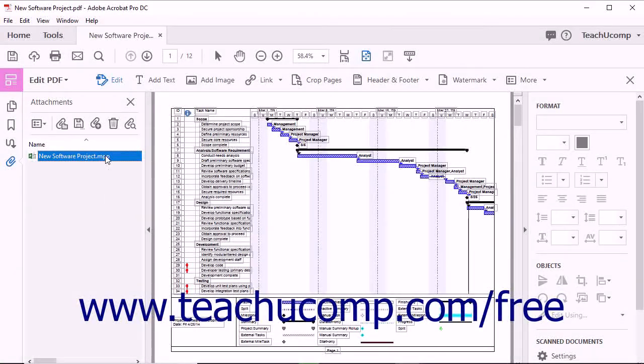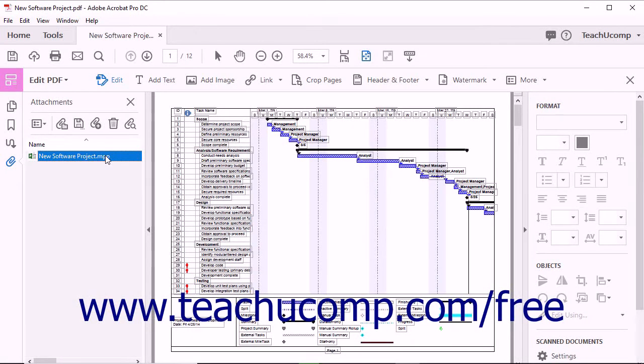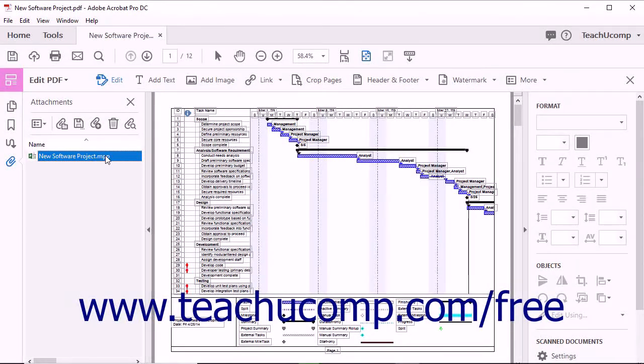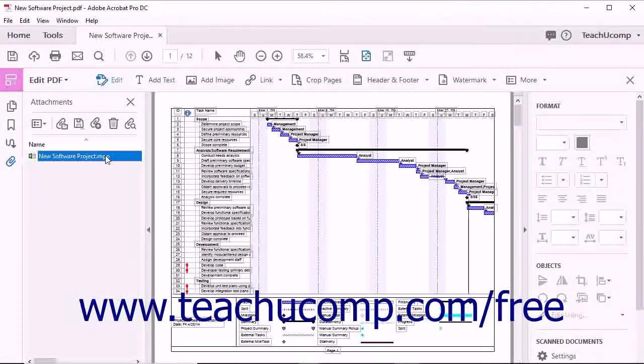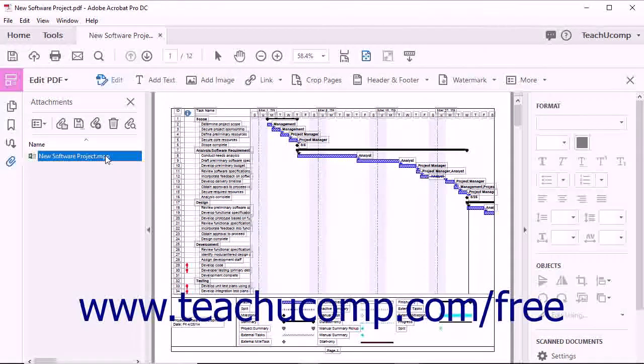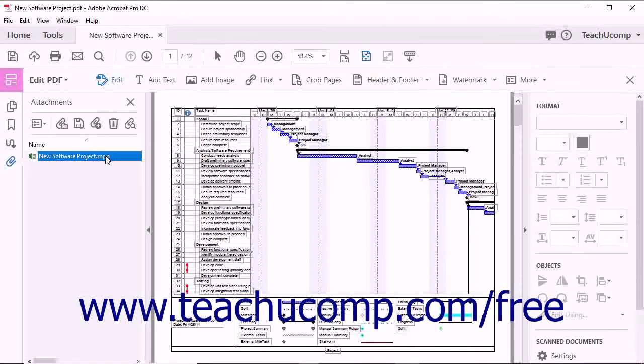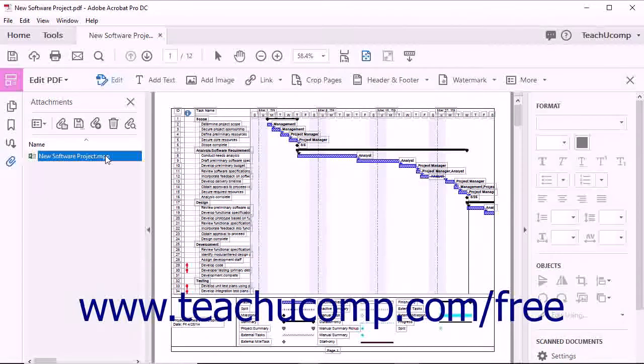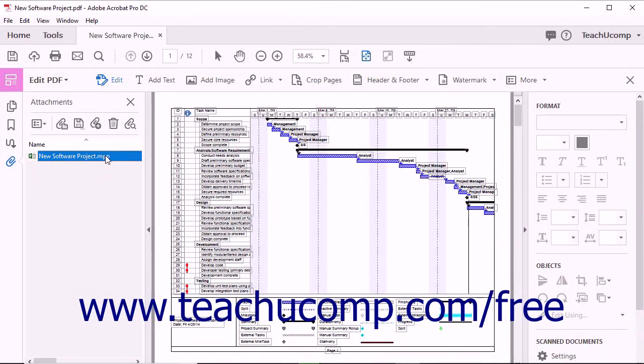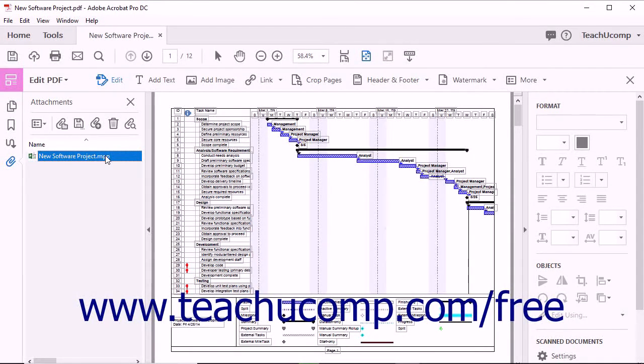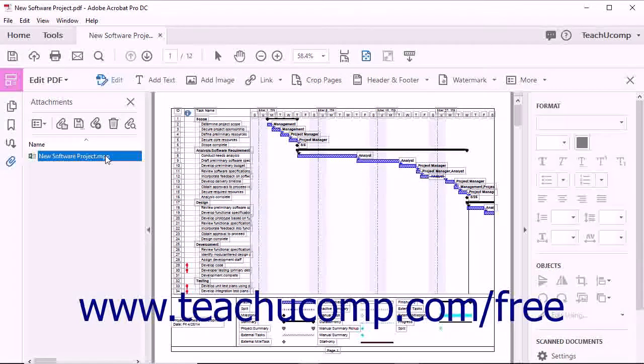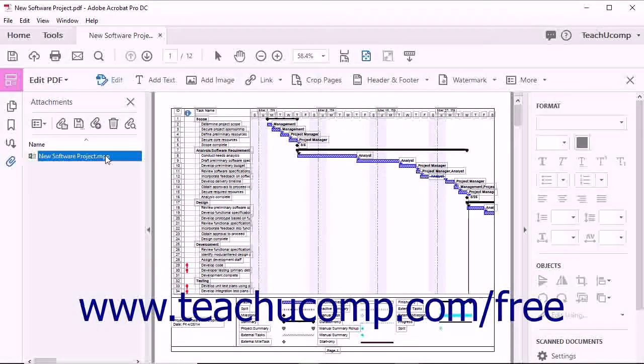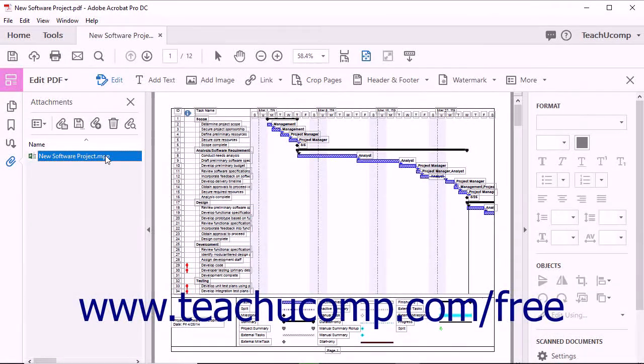You can attach a variety of file types to a PDF using Acrobat. However, there are several file types that Acrobat will not open once attached to a PDF, including executable and zip files. If you try to attach a prohibited file type, a warning message will inform you that the file type cannot be opened or saved due to your Trust Manager settings, but that you can click the OK button to override these settings to add the file.